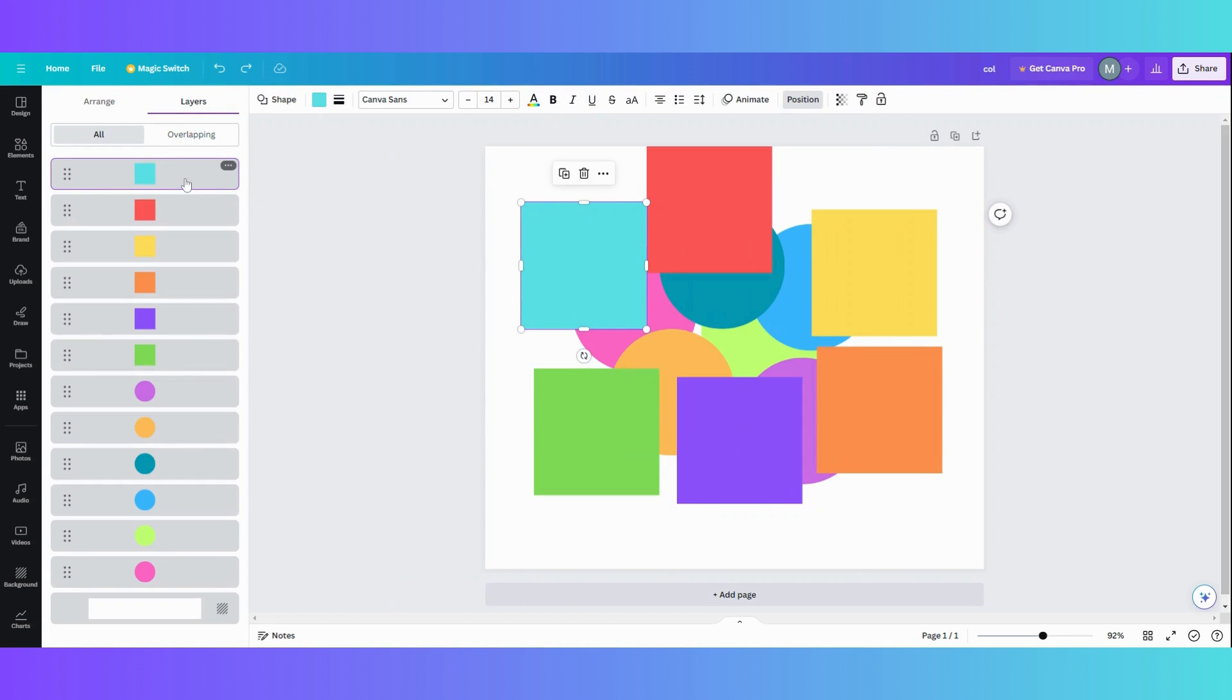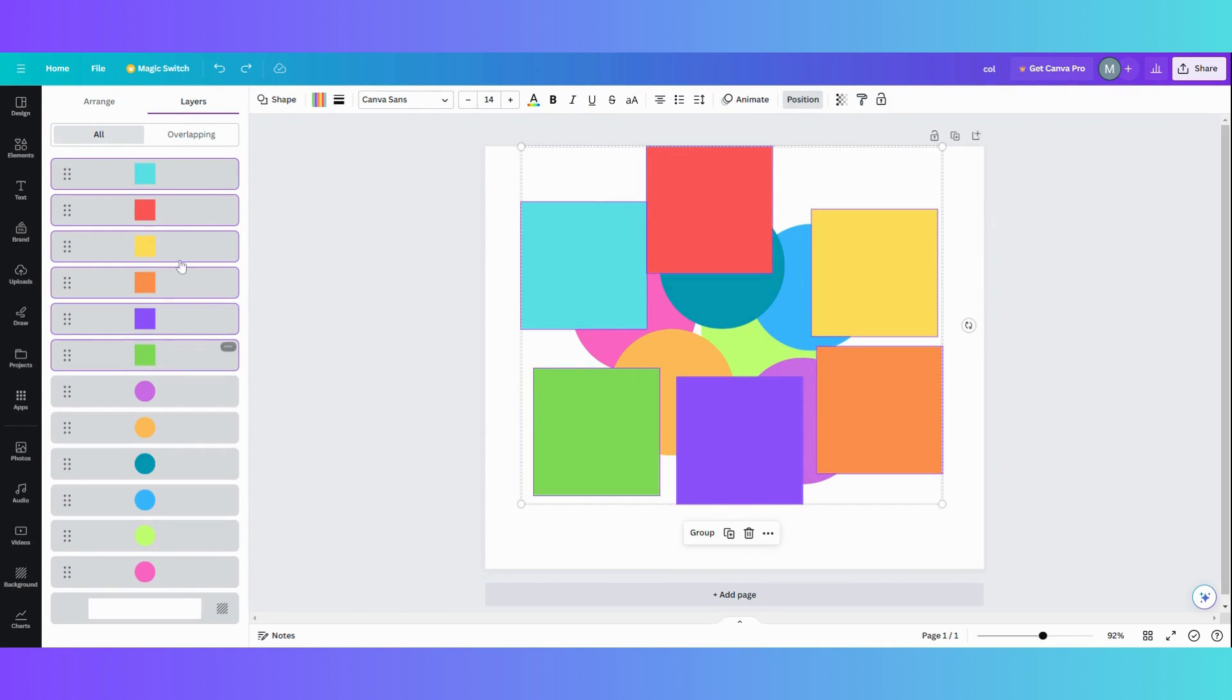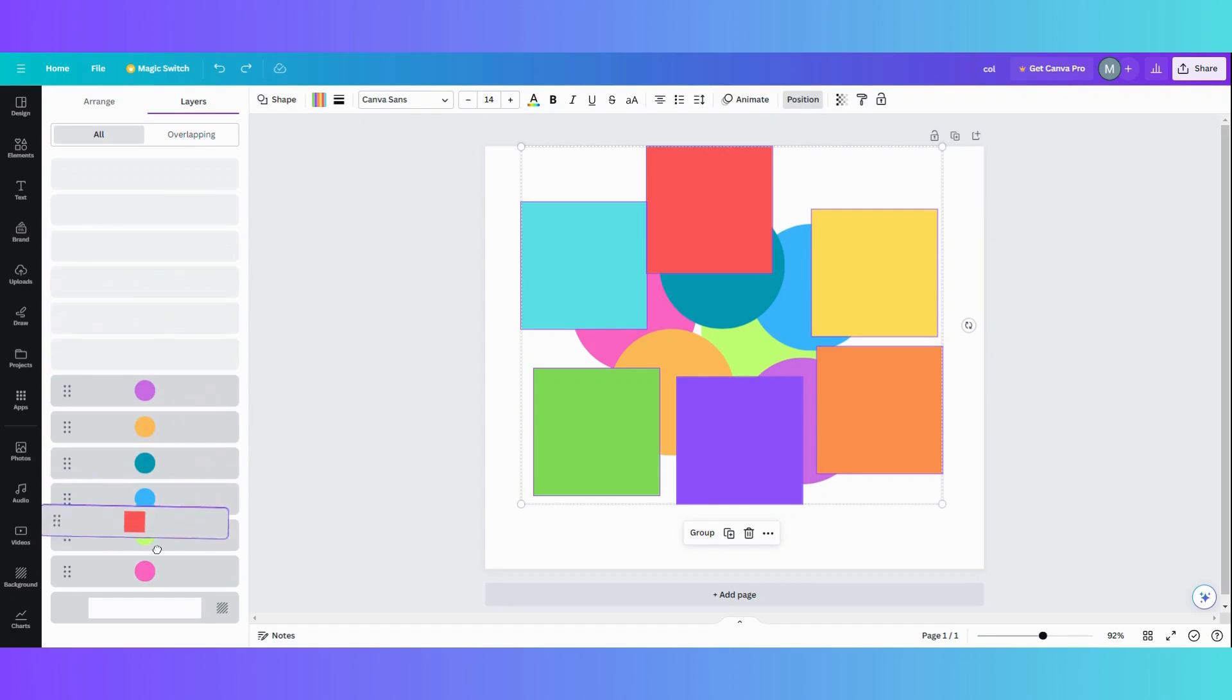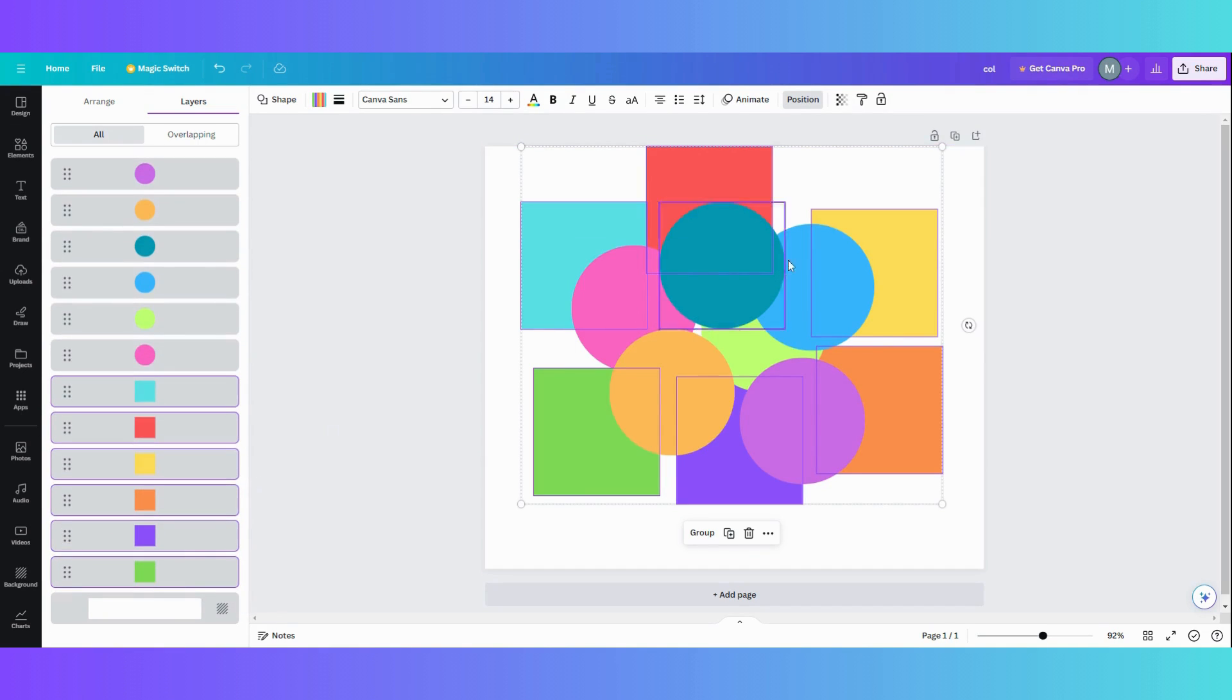I'm going to grab the first one. I'm going to hit the shift key and grab the last one. As you see, all of them are highlighted. Now what I can do is drag them all the way down to the bottom. And now my circles are in front of those.